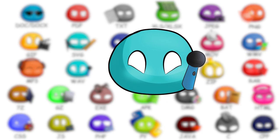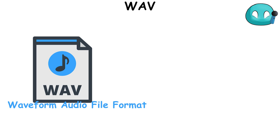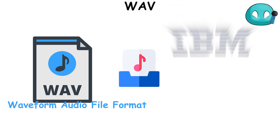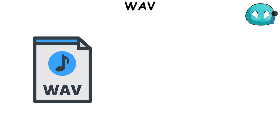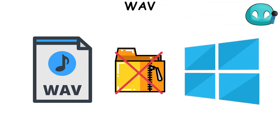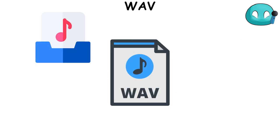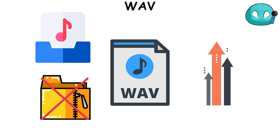WAV file format, also known as waveform audio file format, is a type of audio file format that was developed by IBM and Microsoft. It's a standard format used for uncompressed audio on Microsoft Windows systems. This means that the audio data in a WAV file is not compressed, so it provides high-quality sound, but the file size can be quite large.